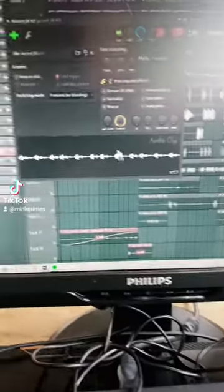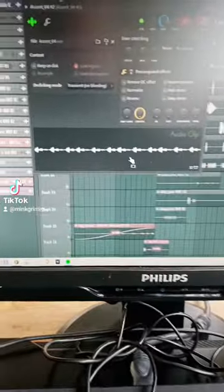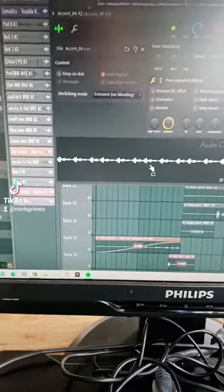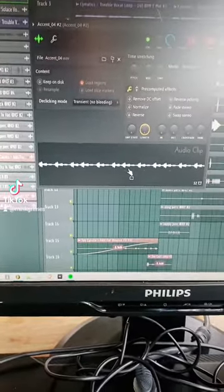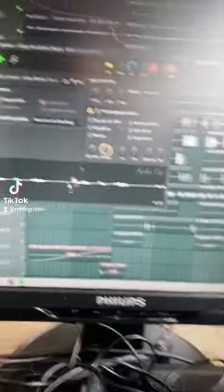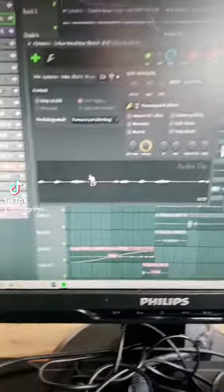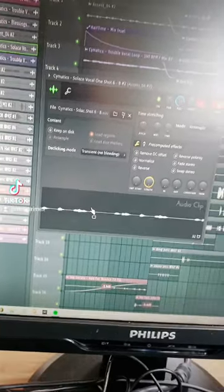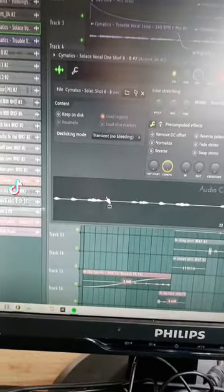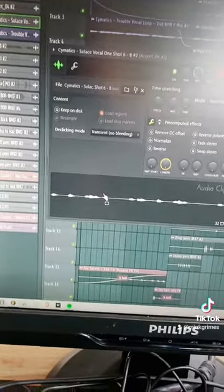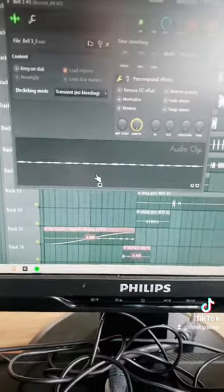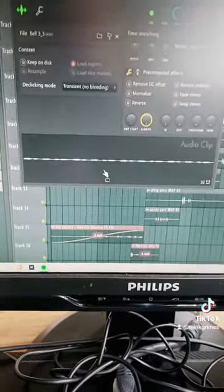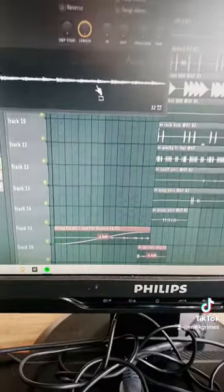I found an accent and threw it on top of that with some bounce to it. Then I found a vocal one-shot and made a pattern out of it, and came up with this. I found a bell and layered that bell.